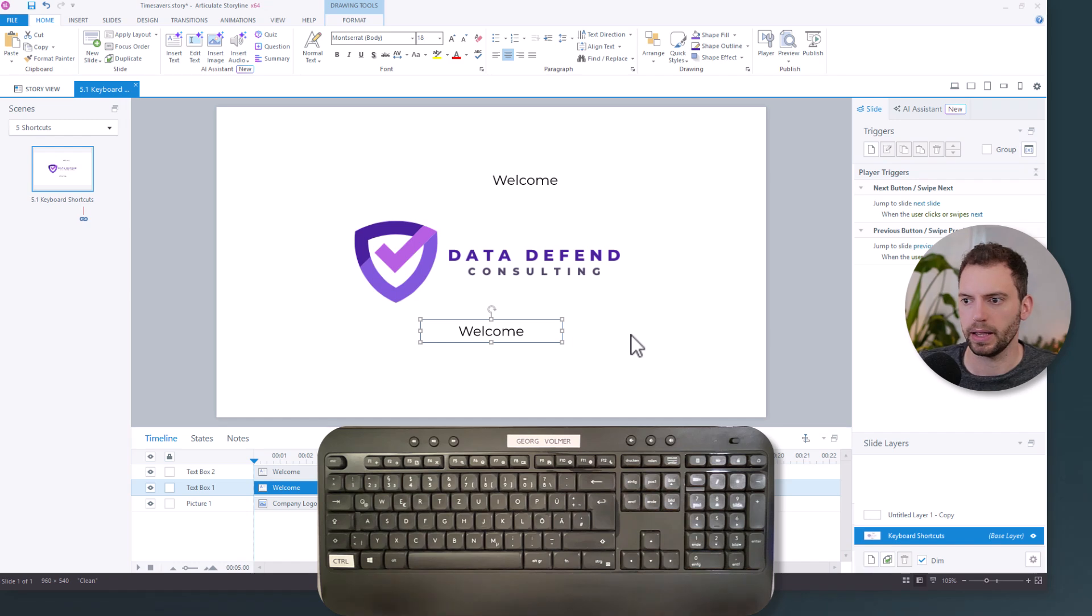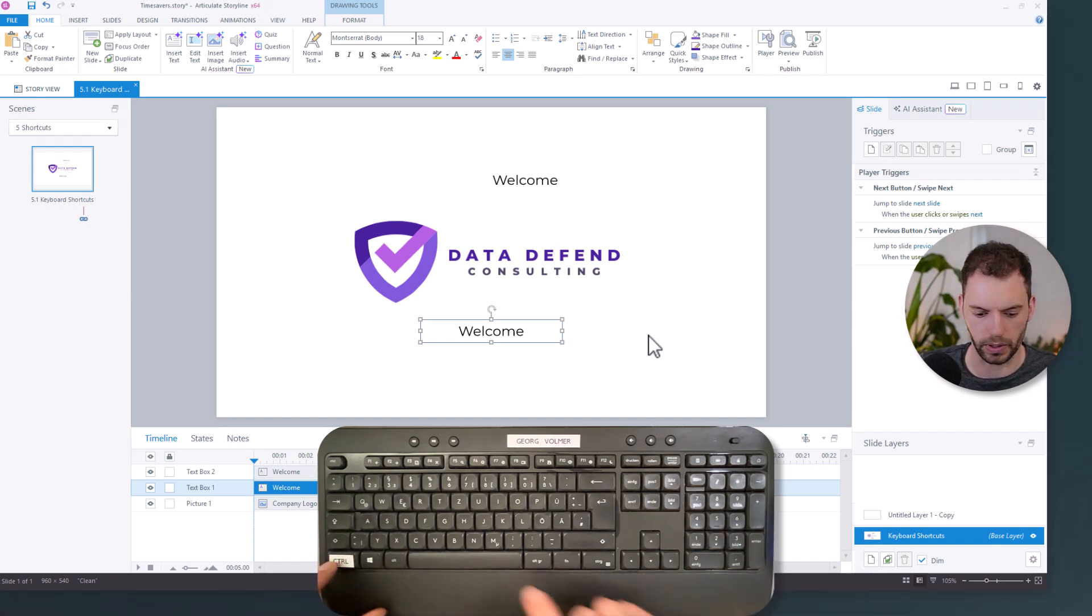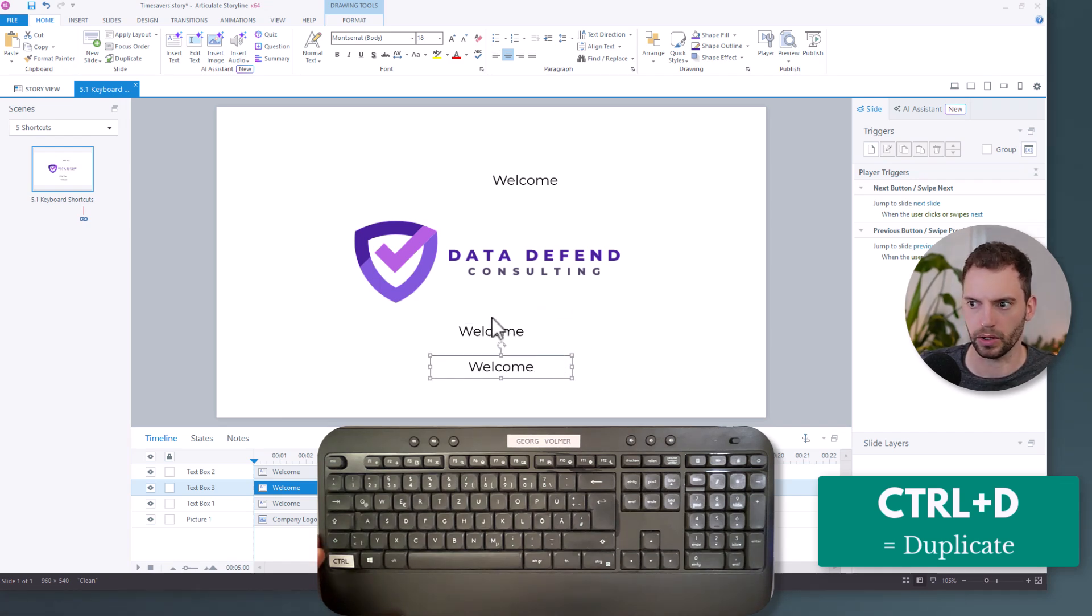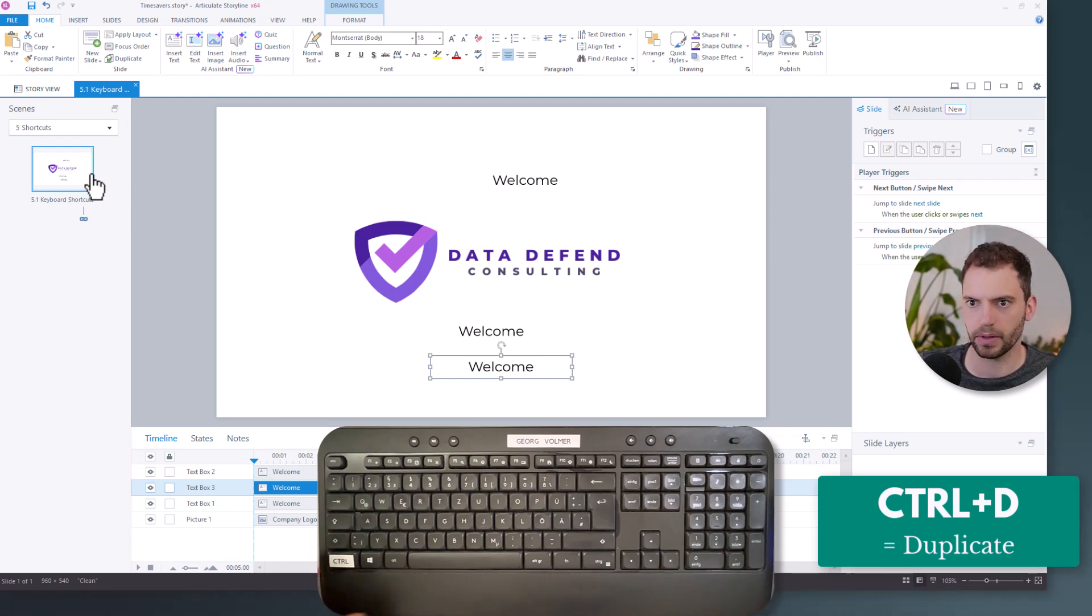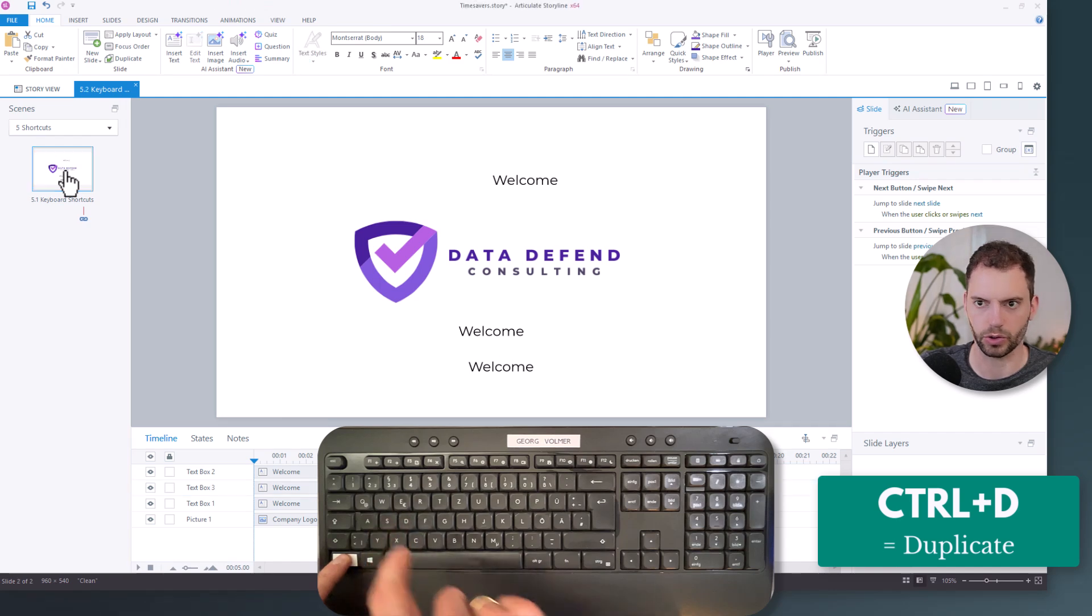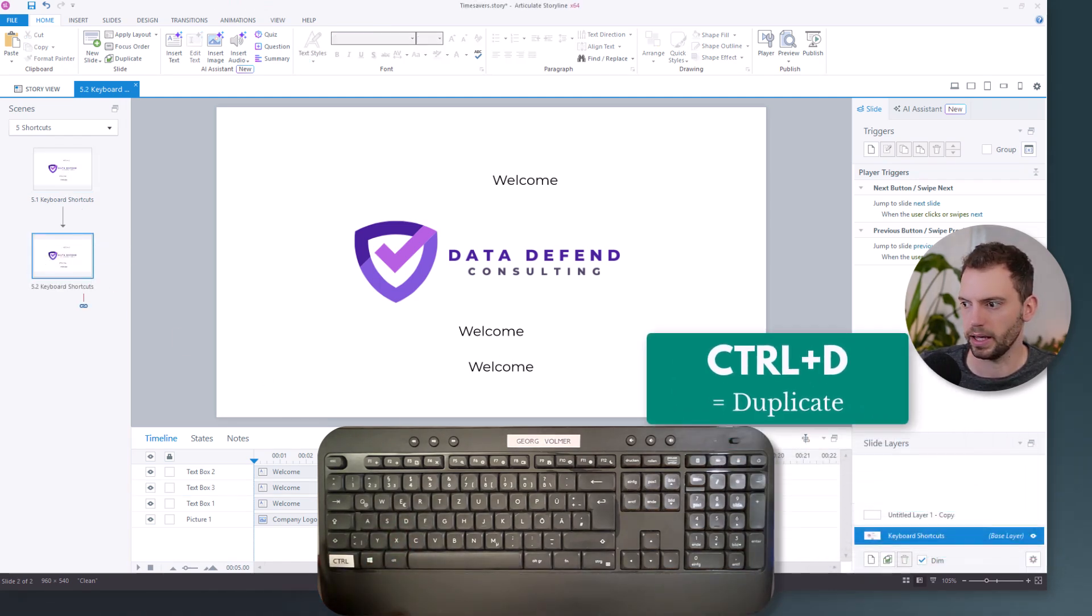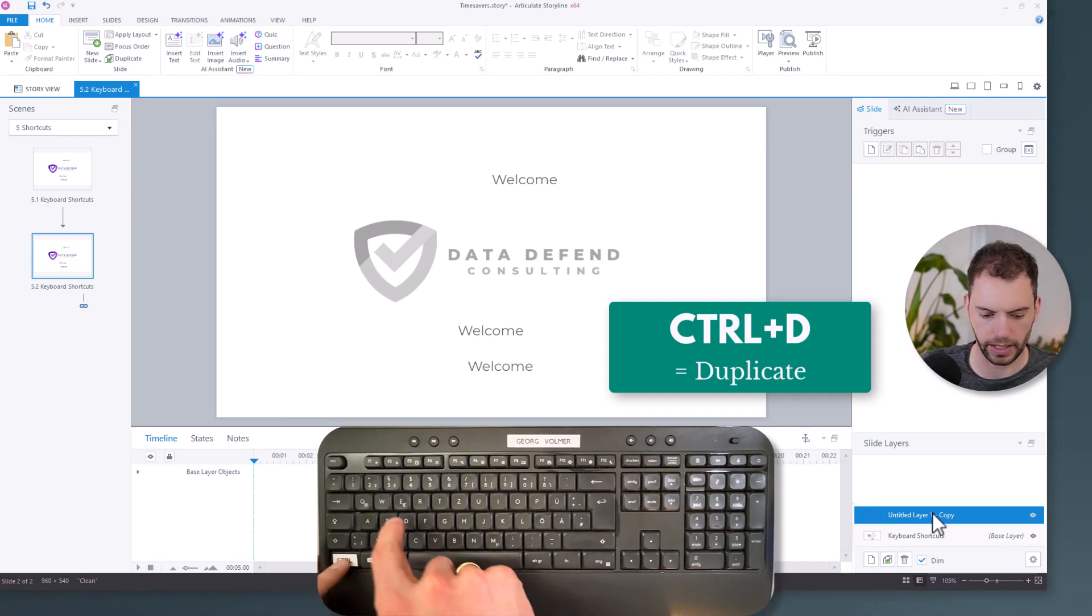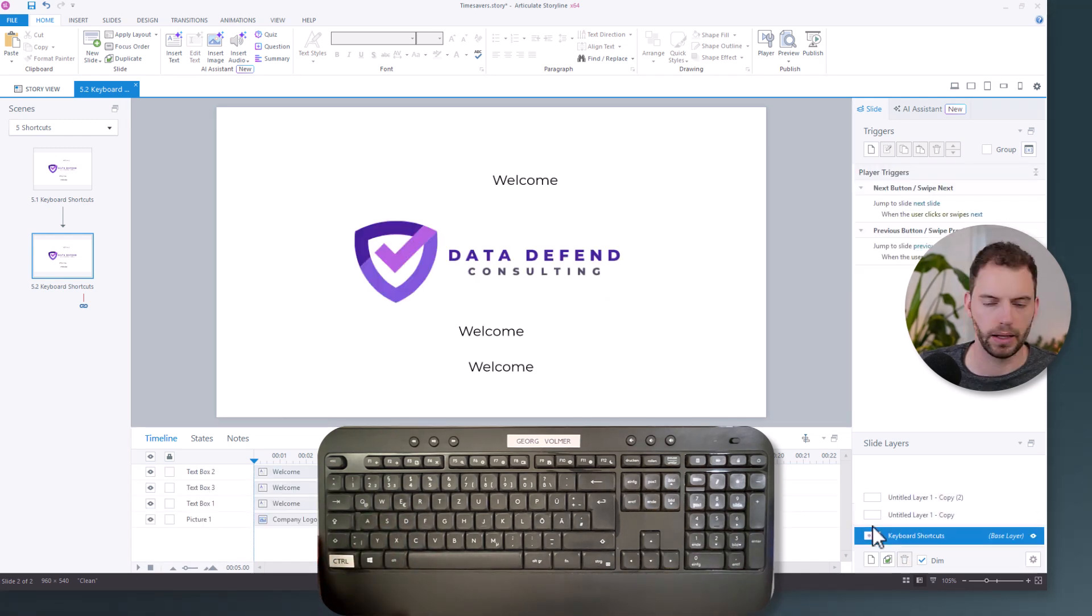And then we can also use Control+D to duplicate objects. And this works for elements on our slides. It works for slides. So if I click on the slide and then hit Control+D, I get a duplicate of the slide. And I can also use this for layers. I choose the layer, click Control+D, and then I get a copy of this layer.